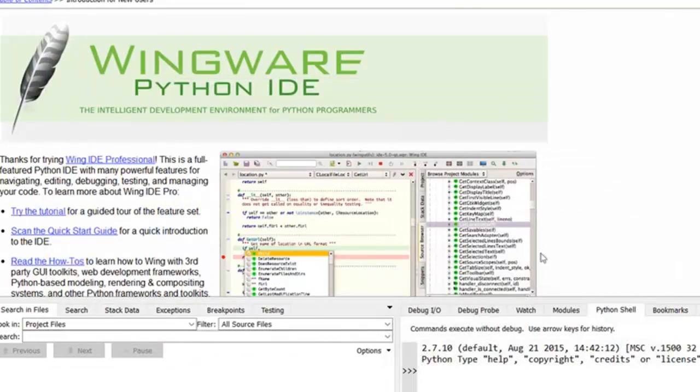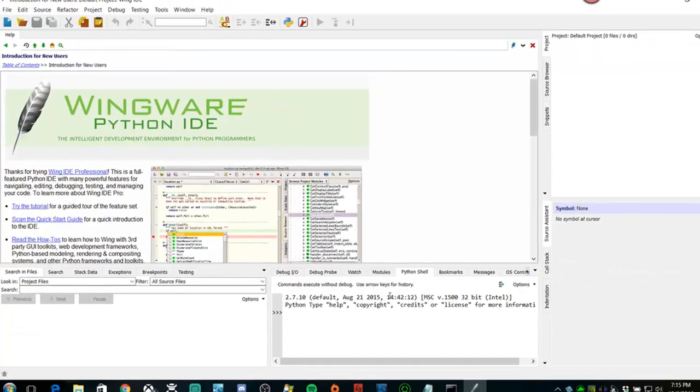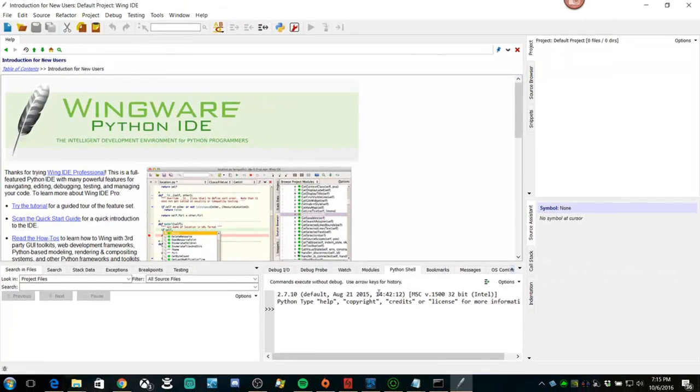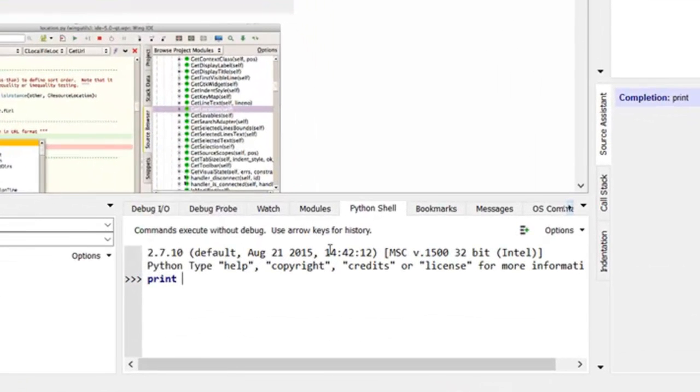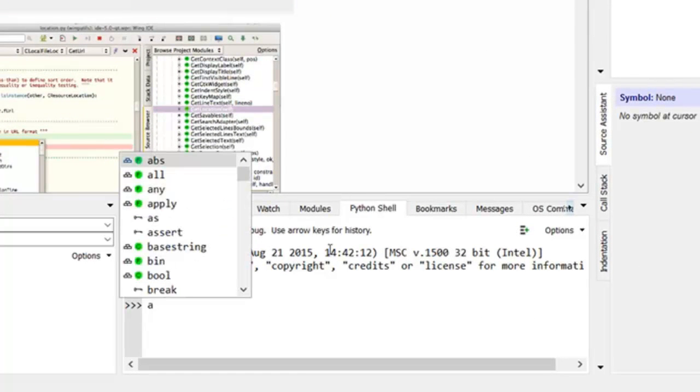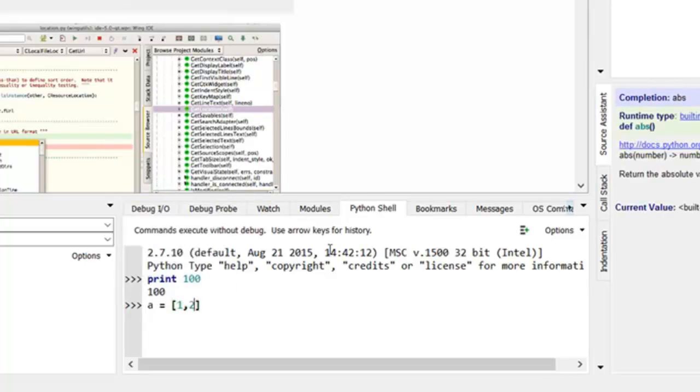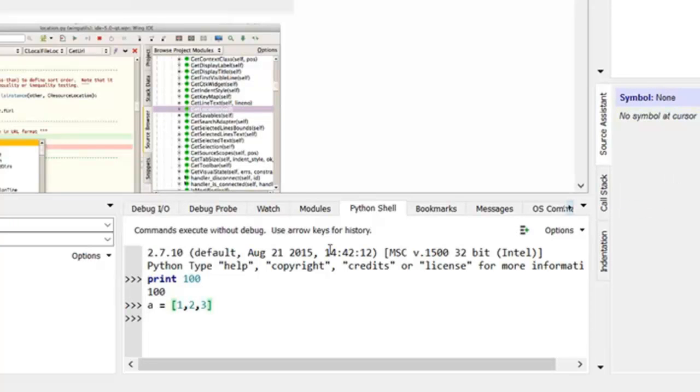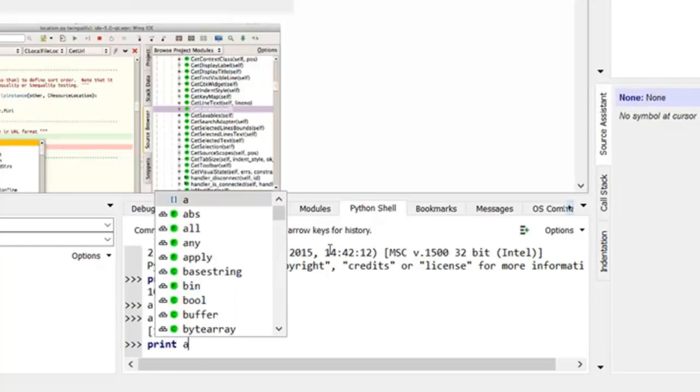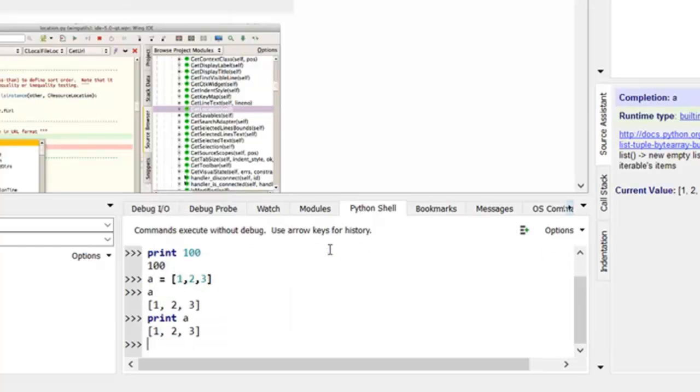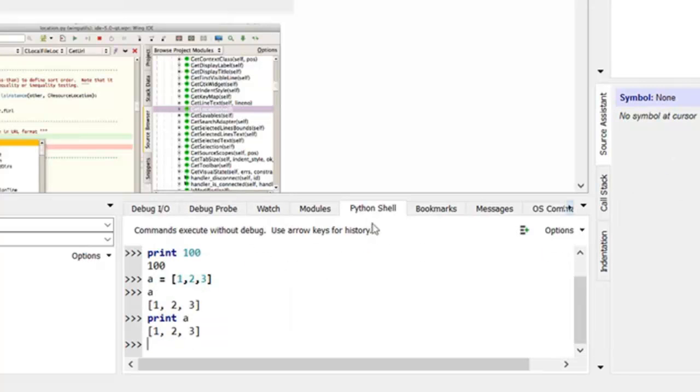And so there we are. And we can type code in directly right here in the shell. There you go. There's a list. We don't have to say print, although we can.